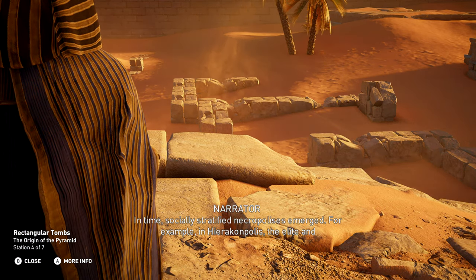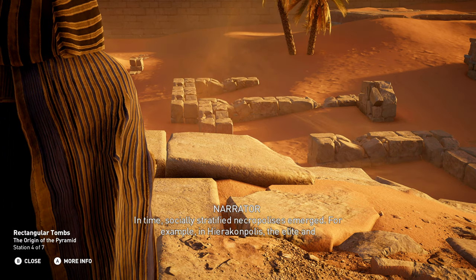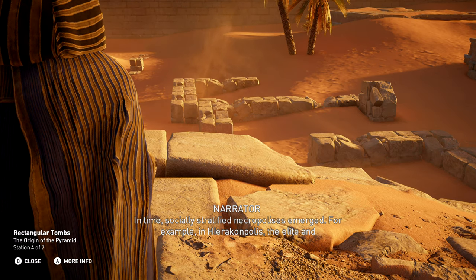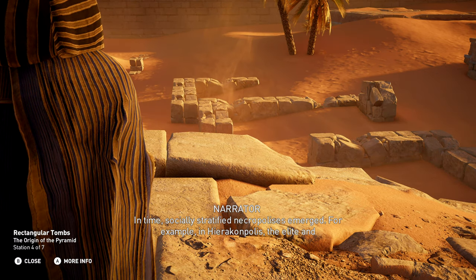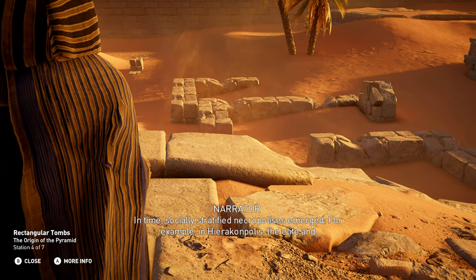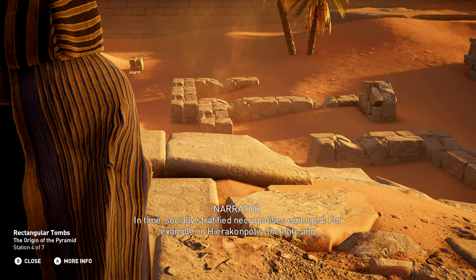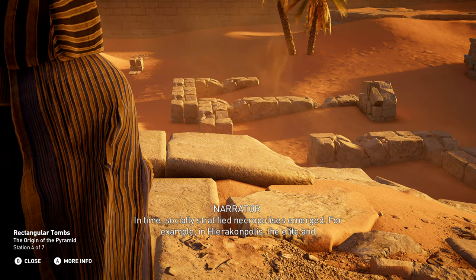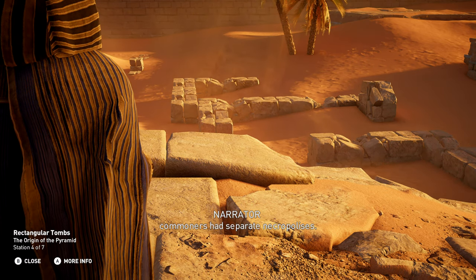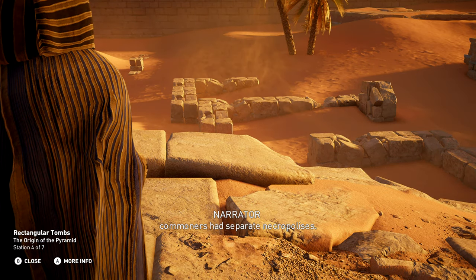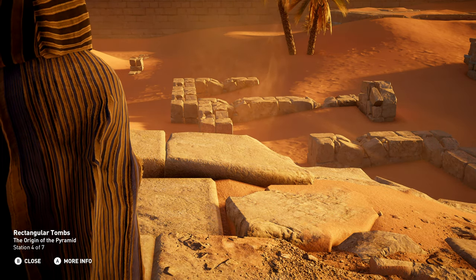In time, socially stratified necropolises emerged. For example, in Hierakonopolis, the elite and commoners had separate necropolises.